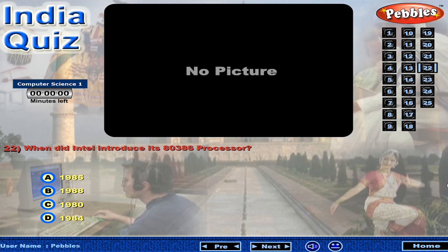When did Intel introduce its 80386 processor?